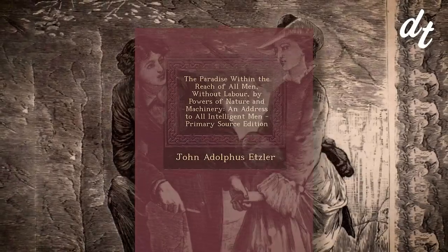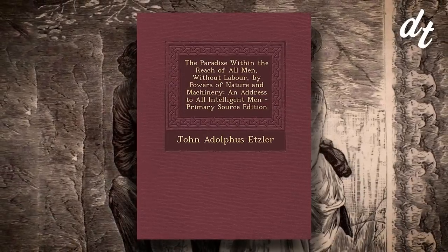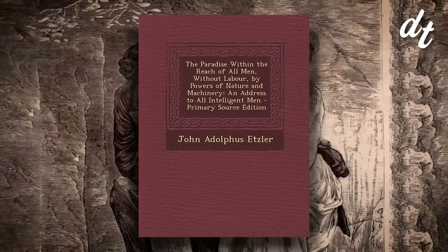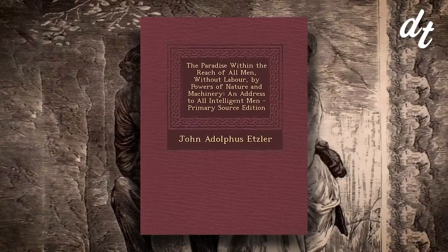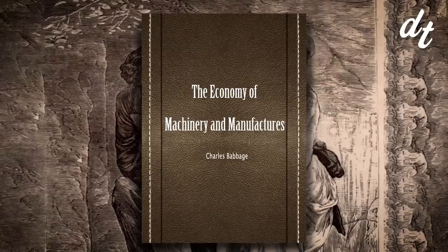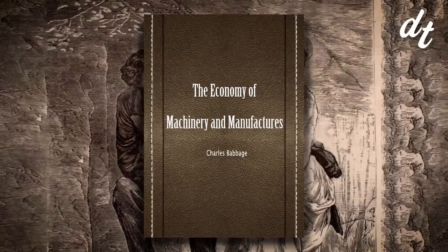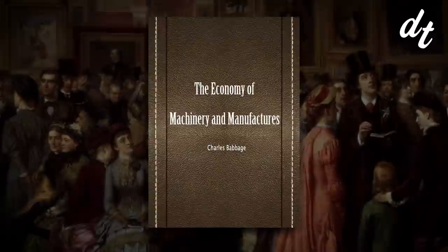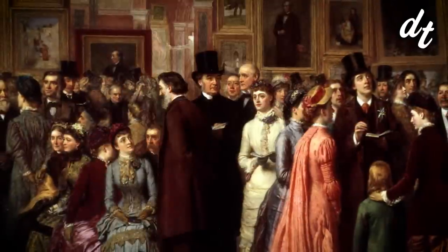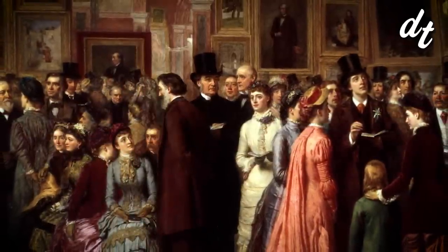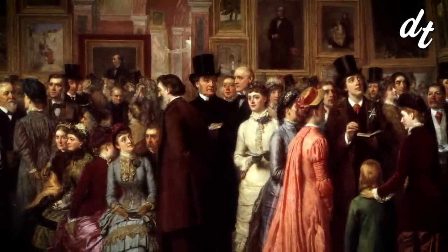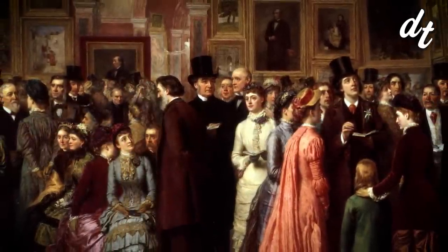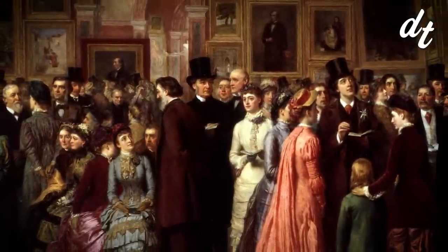Books like The Paradise Within the Reach of All Men Without Labor, or On the Economy of Machinery and Manufacturers. The list of 200-year-old manuscripts imagining how machines could transform human life are plentiful.